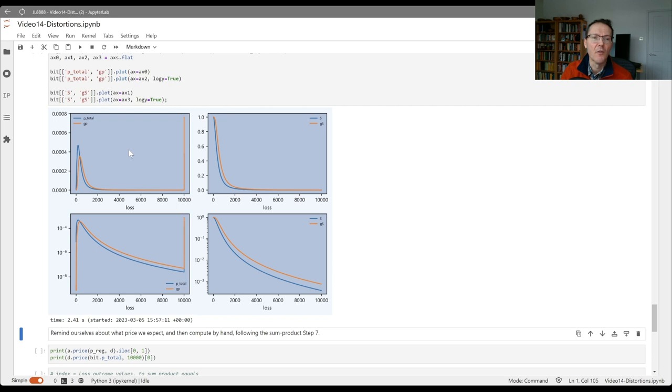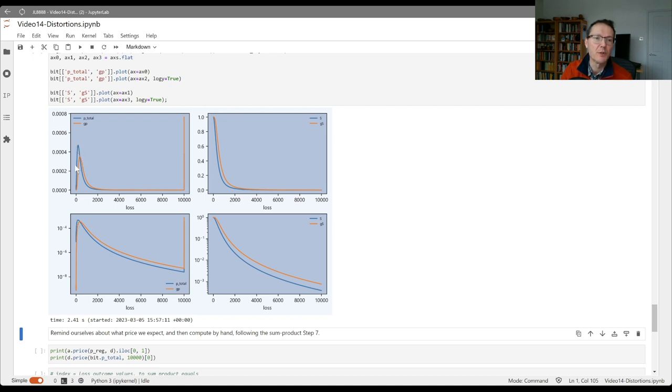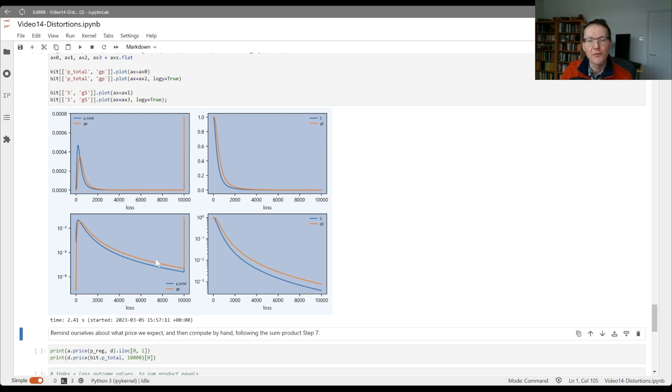On the left, we've got the probability mass function and then the log probability mass function. And as expected, the probabilities have increased. The blue objective is above the orange adjusted for values up to about 400, and thereafter, you get the risk-adjusted probabilities are higher.